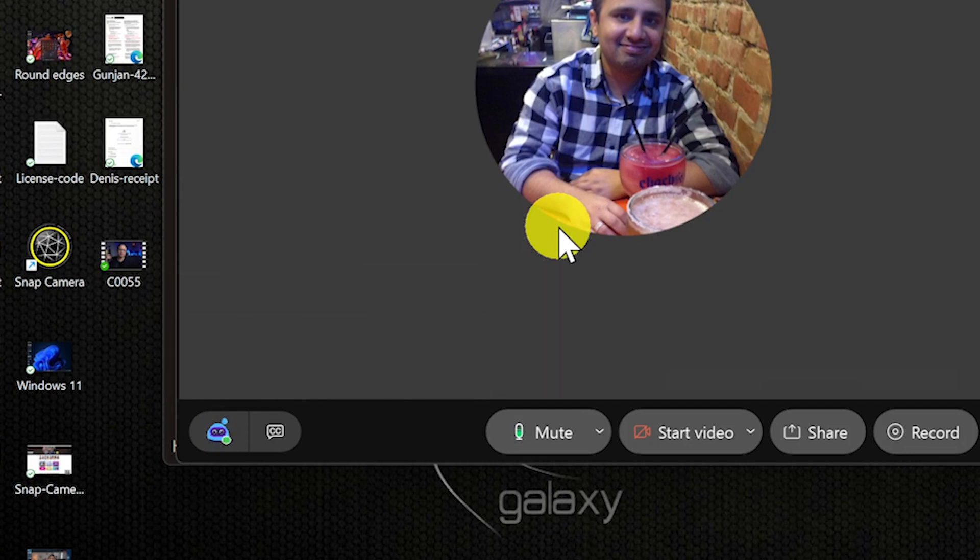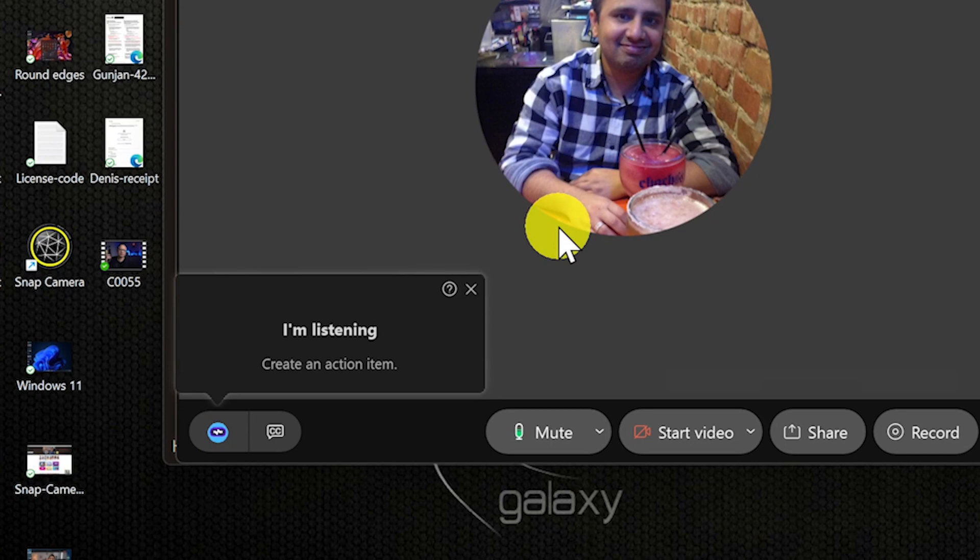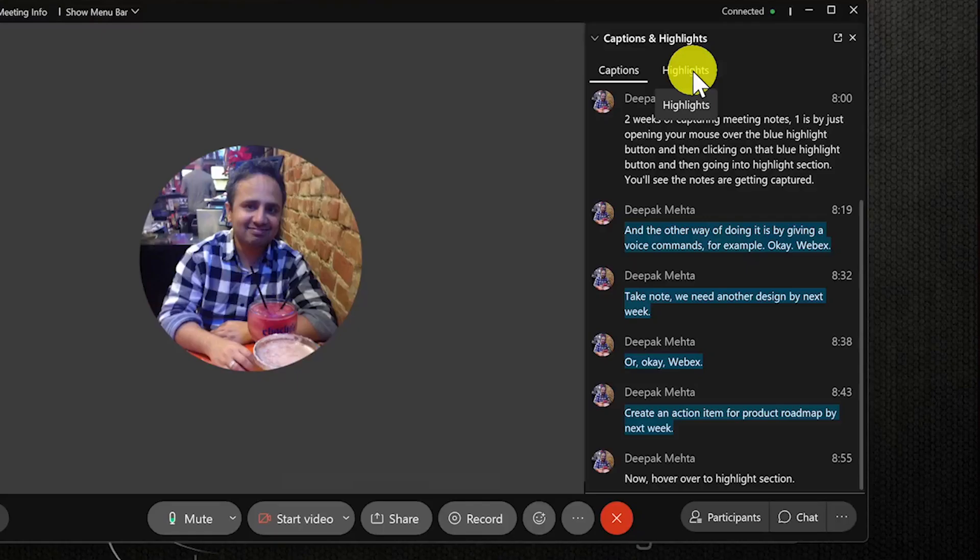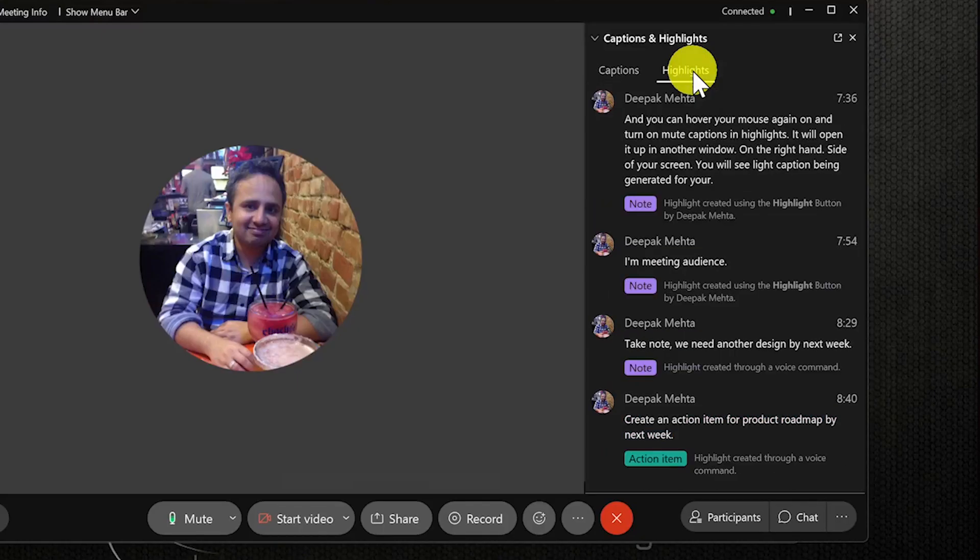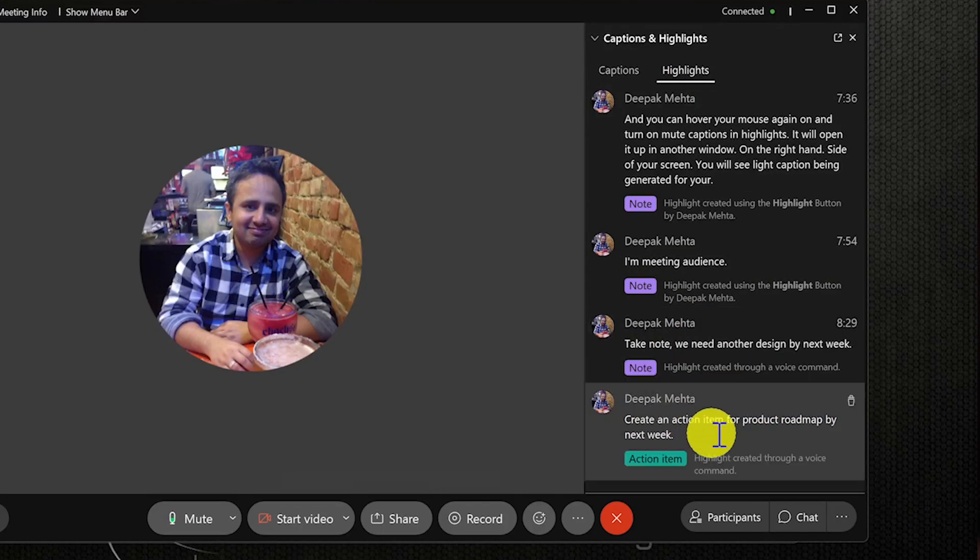Or okay Webex, please create an action item completing product roadmap by next week. Now go over to the highlights section where you would see action items and notes have been created.